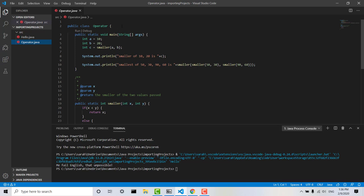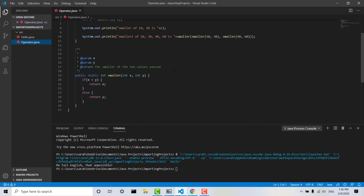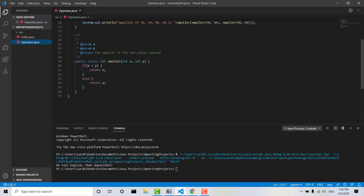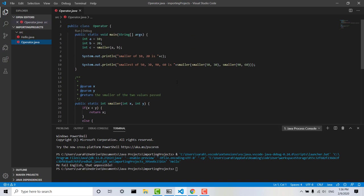So the operator class contains the smaller method which takes an integer x, integer y and returns the smaller of the two integers. And we can see again,